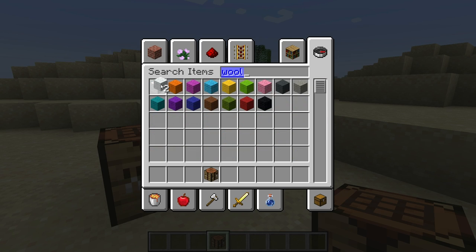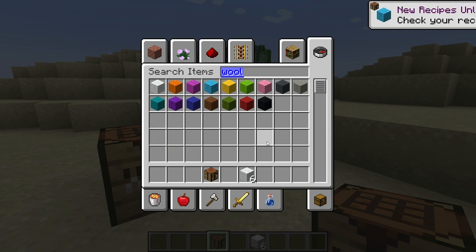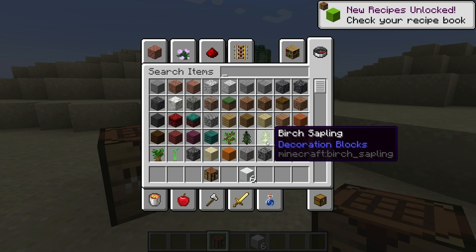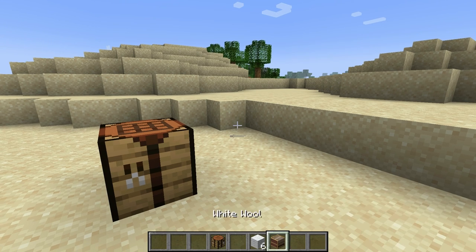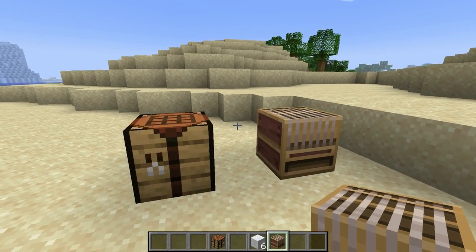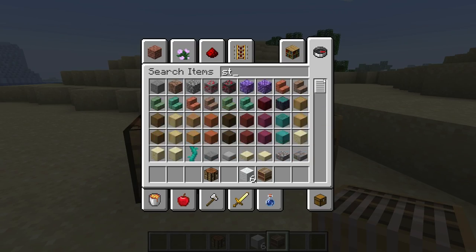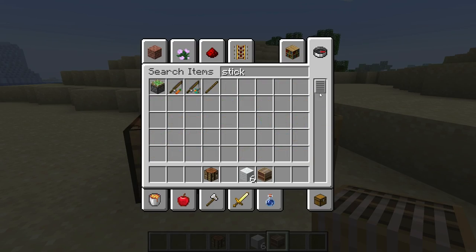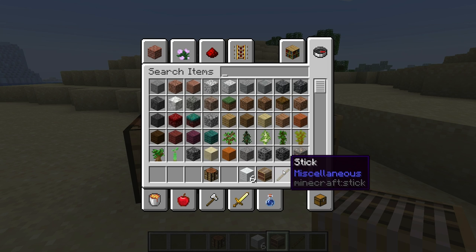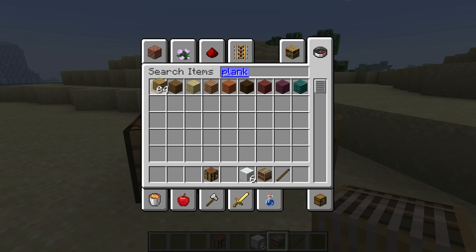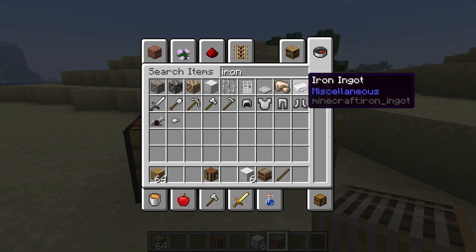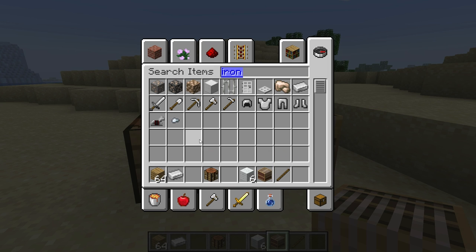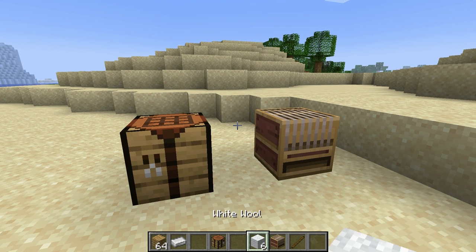Some wool — just going to grab a few. If you're going to do designs, you're going to need a loom. And we need a stick, some planks — any kind will work — and one iron ingot. Of course you don't need that much wood, it's just quicker.